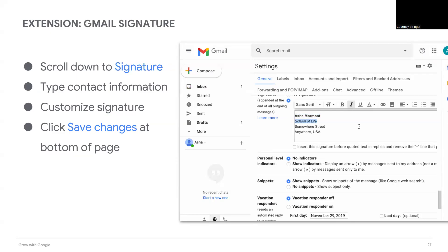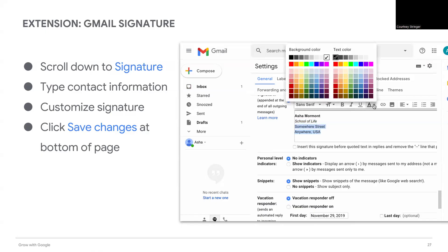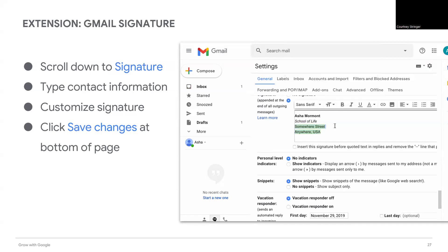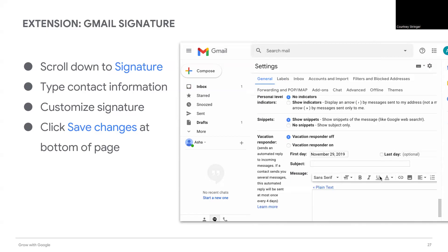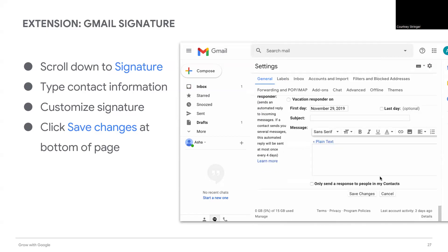Customize your email signature however you would like. You can change the font, colors, include a hyperlink, or even add an image. When you're finished typing your signature, set the signature defaults.